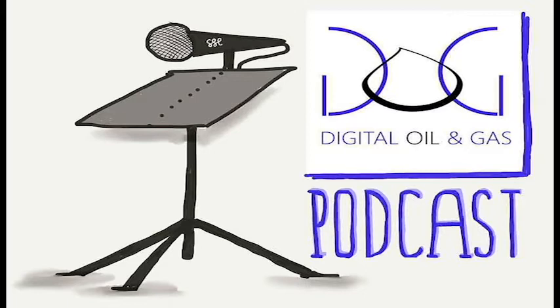You have been listening to a podcast from DigitalOilGas.com. If you like what you've heard, please subscribe to future installments and visit us at DigitalOilGas.com. Thank you.